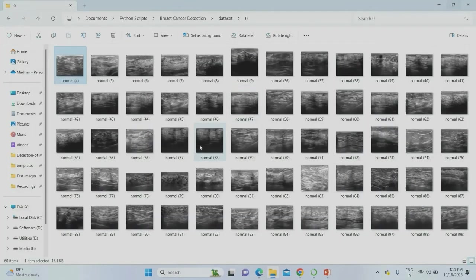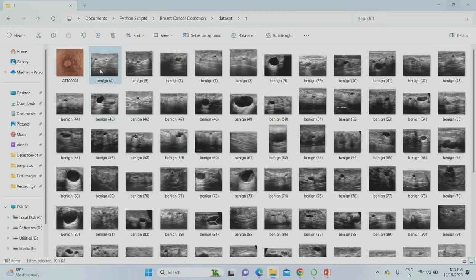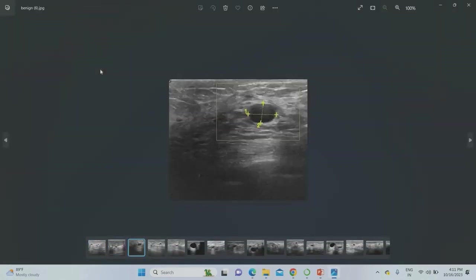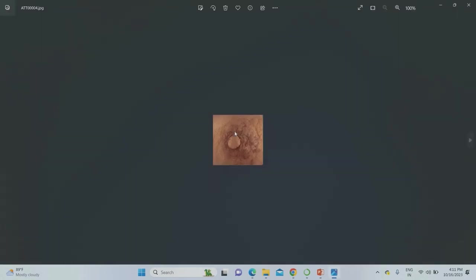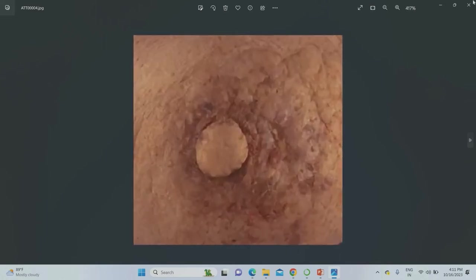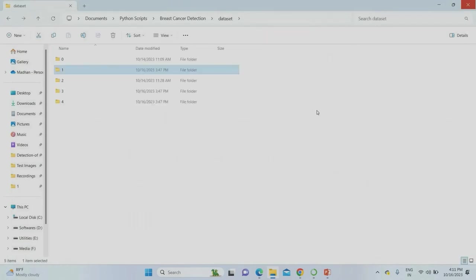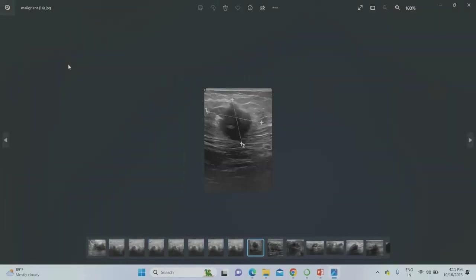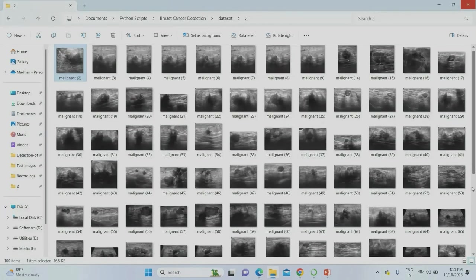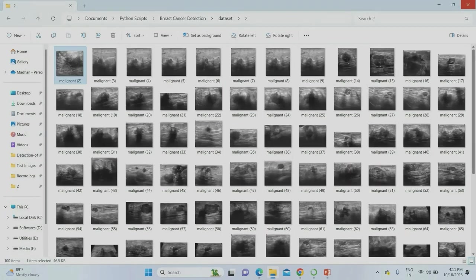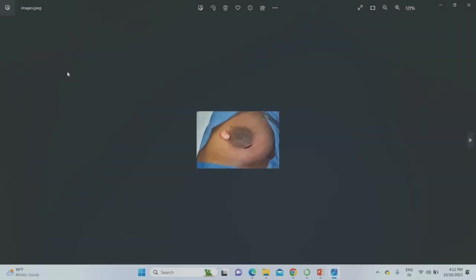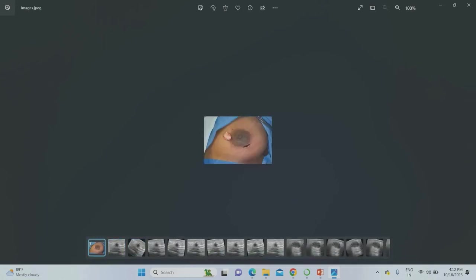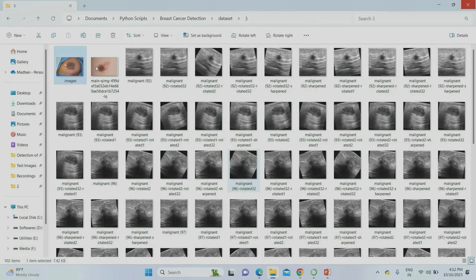Stage one represents the benign type — these are breast images at stage one. You can use normal breast images or ultrasound images, and the system will work with either. Stage two is the malignant type, shown using ultrasound images. You can use any sort of image — normal images or ultrasound images. Stage three shows advanced breast cancer images.